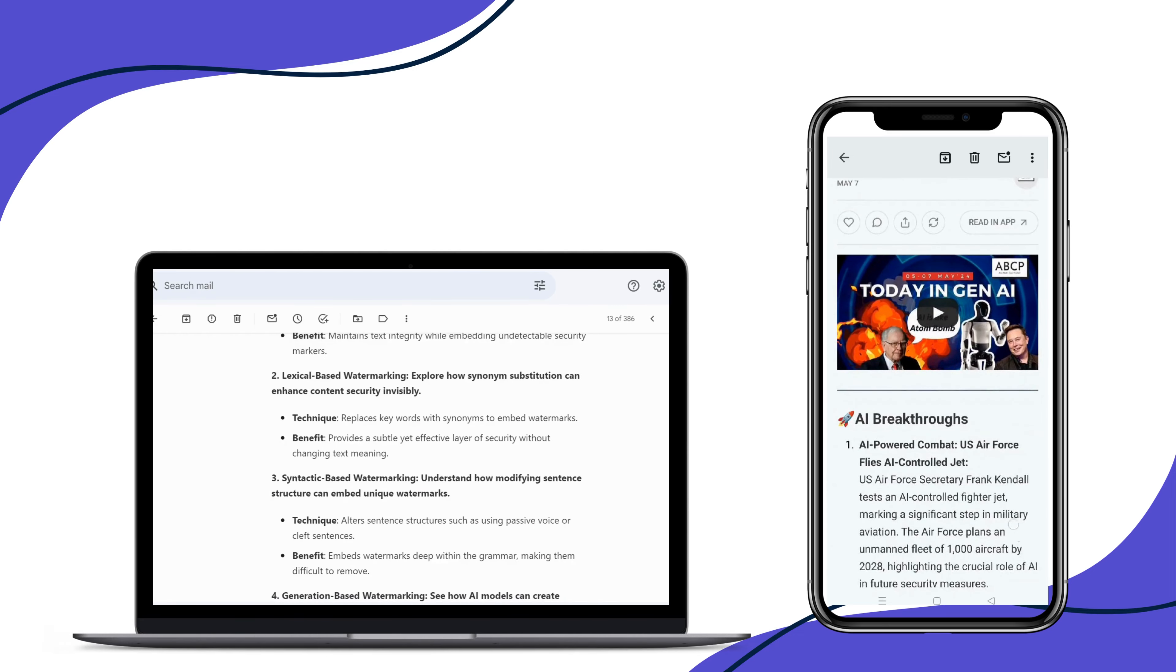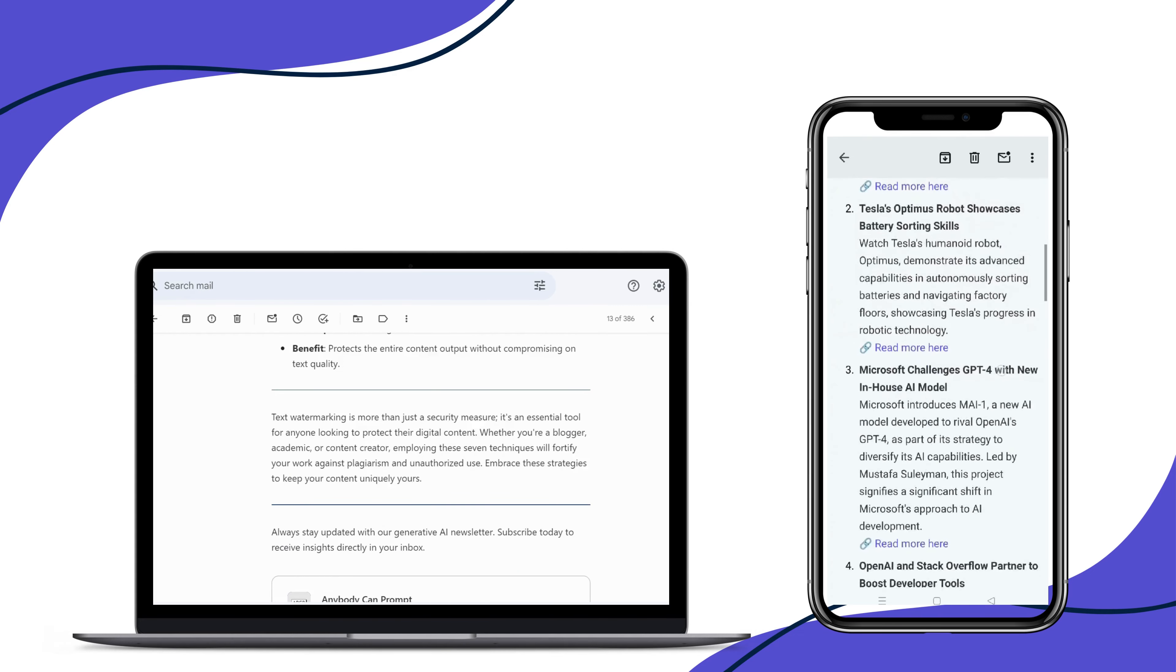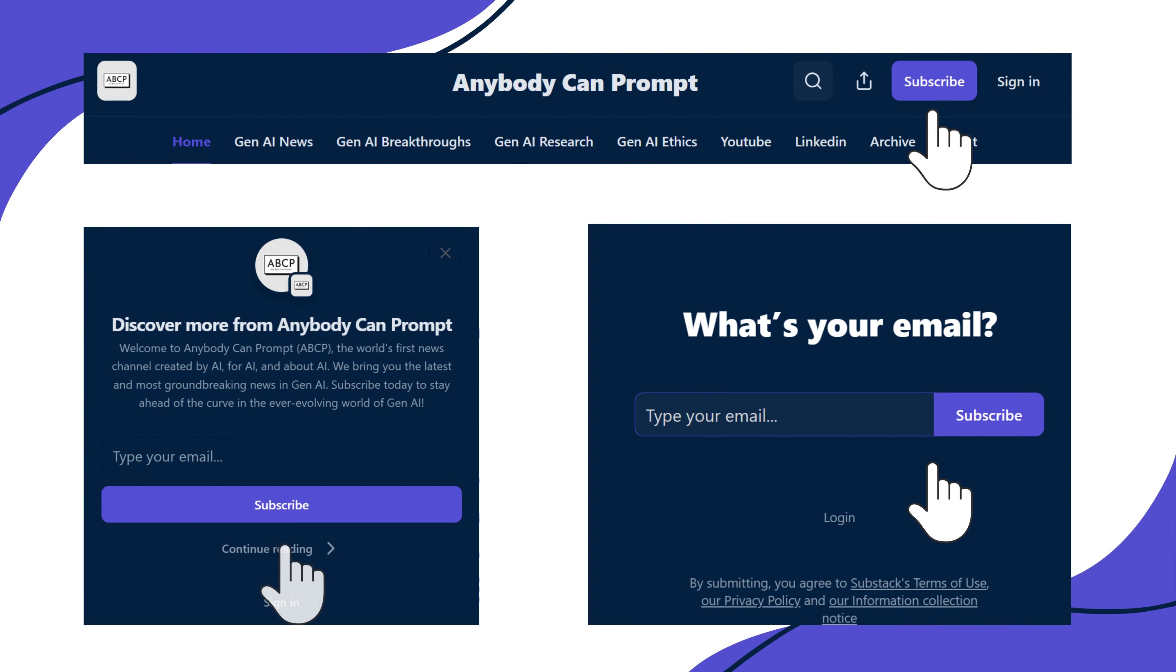Don't let the pace of innovation leave you behind. Subscribe to Anybody Can Prompt today and stay informed, engaged, and ahead of the curve.